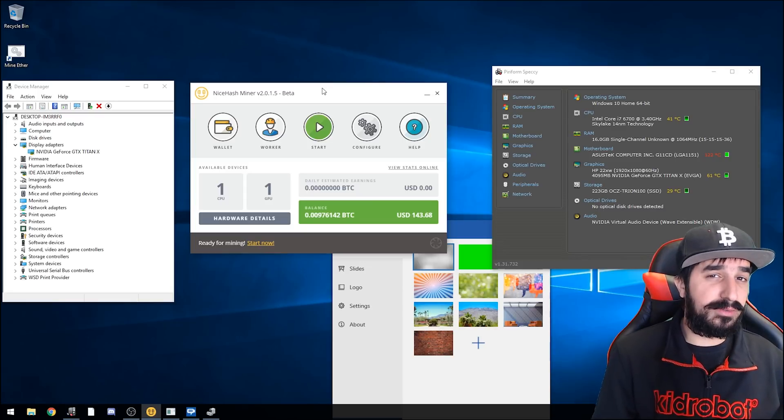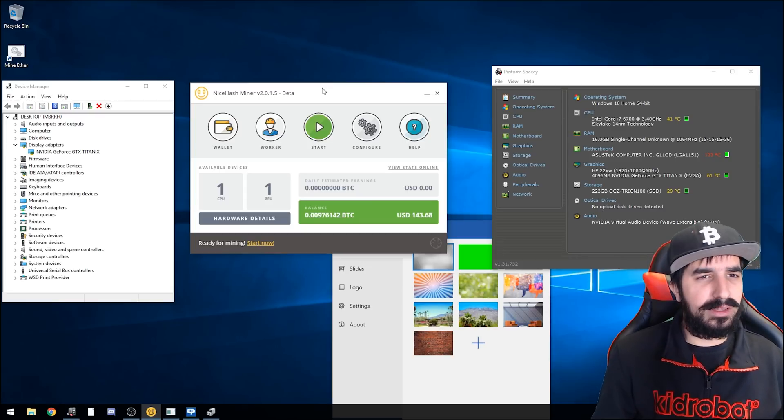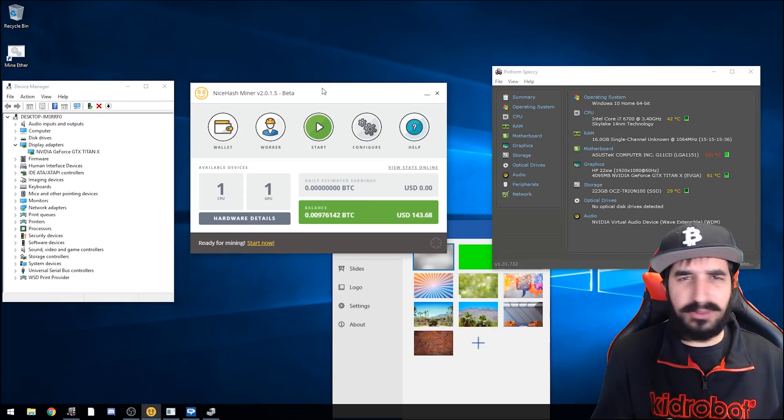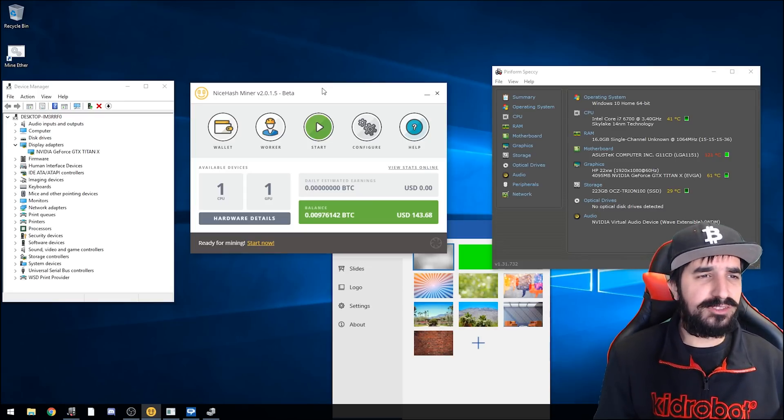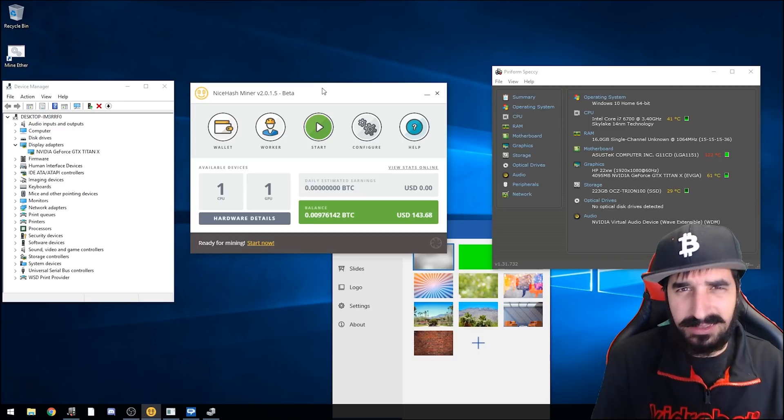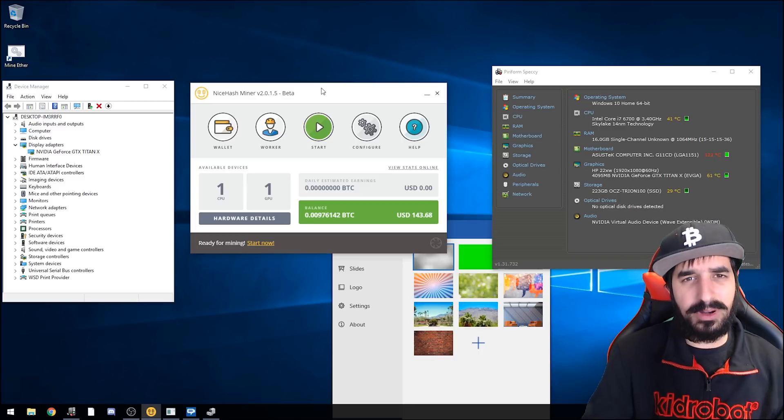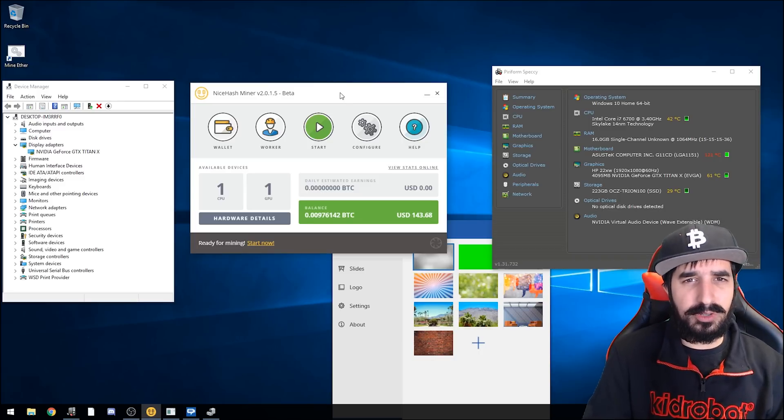If you have a few cards and you're having fun, just go ahead and mine whatever coin you want to mine and then convert it yourself.